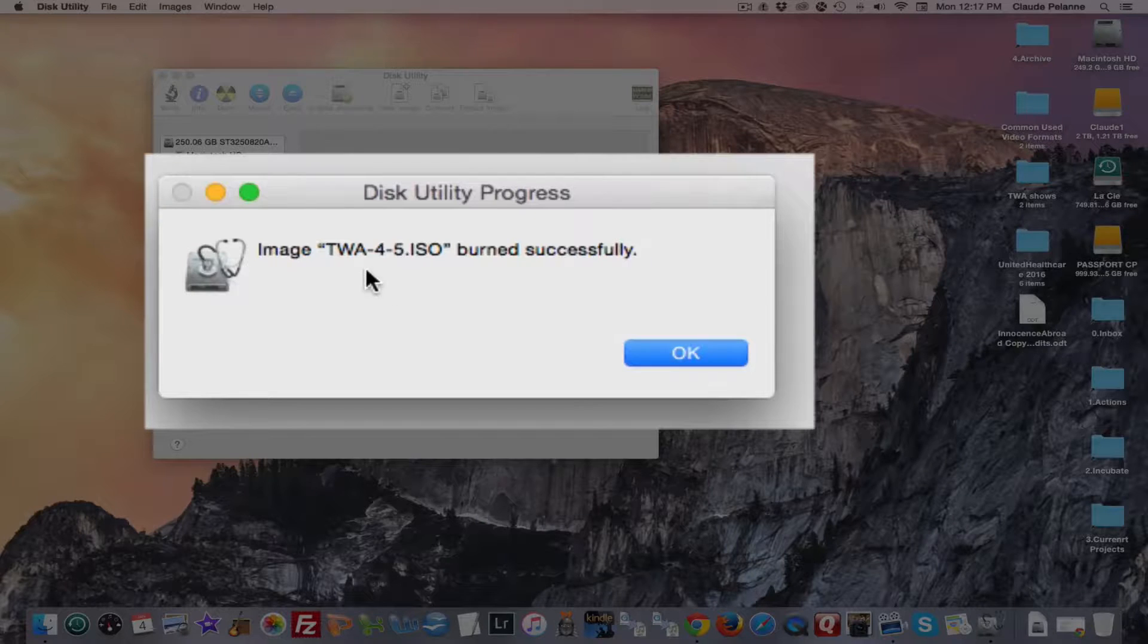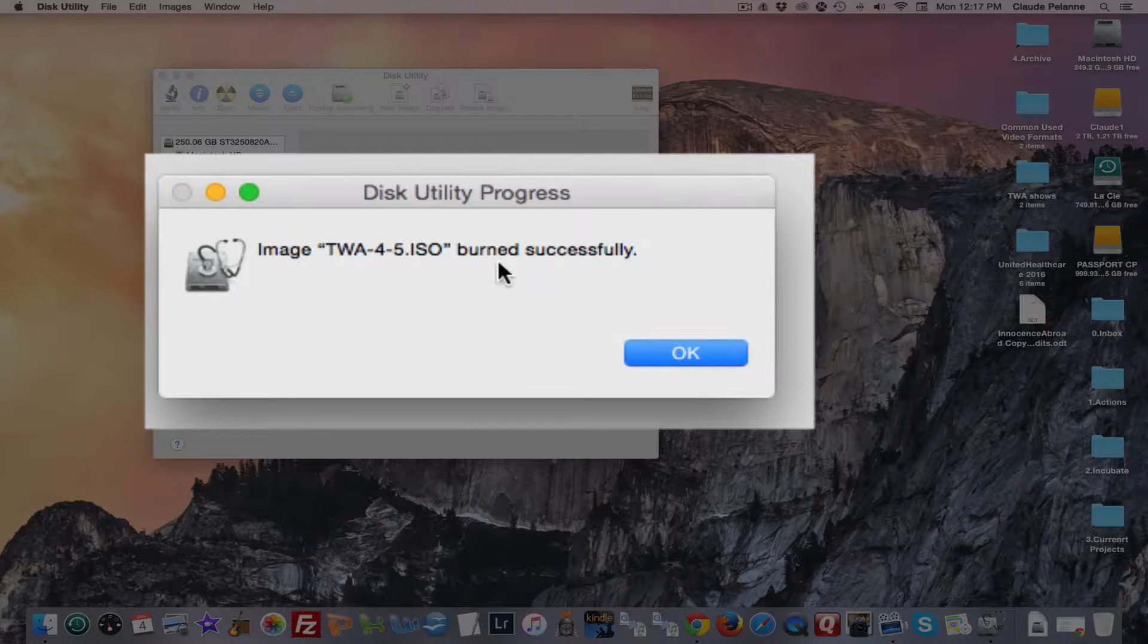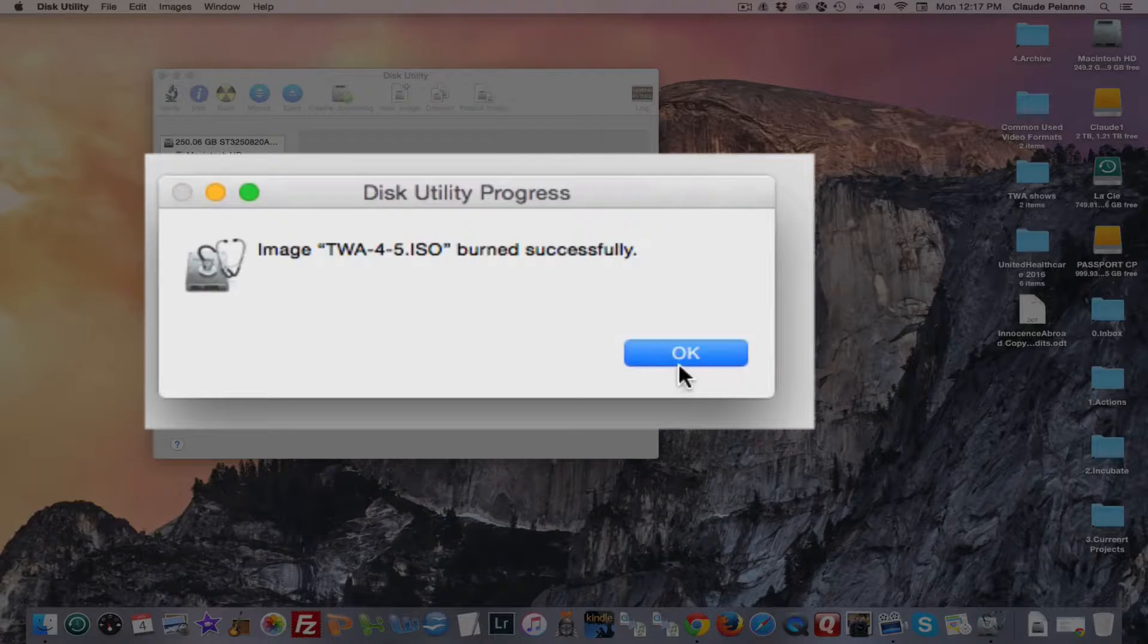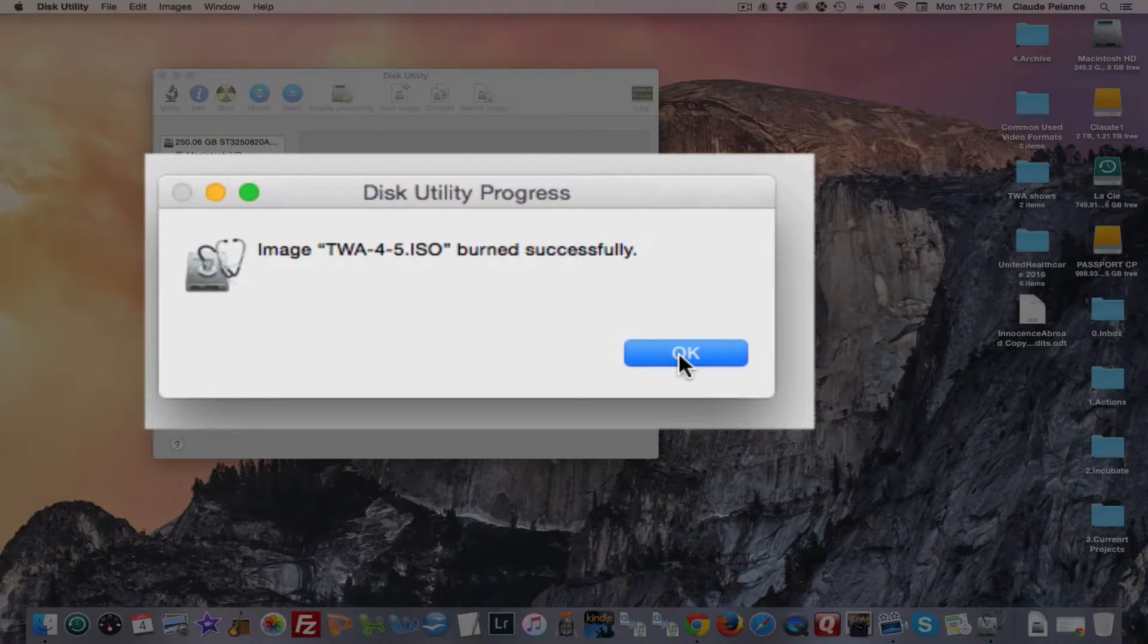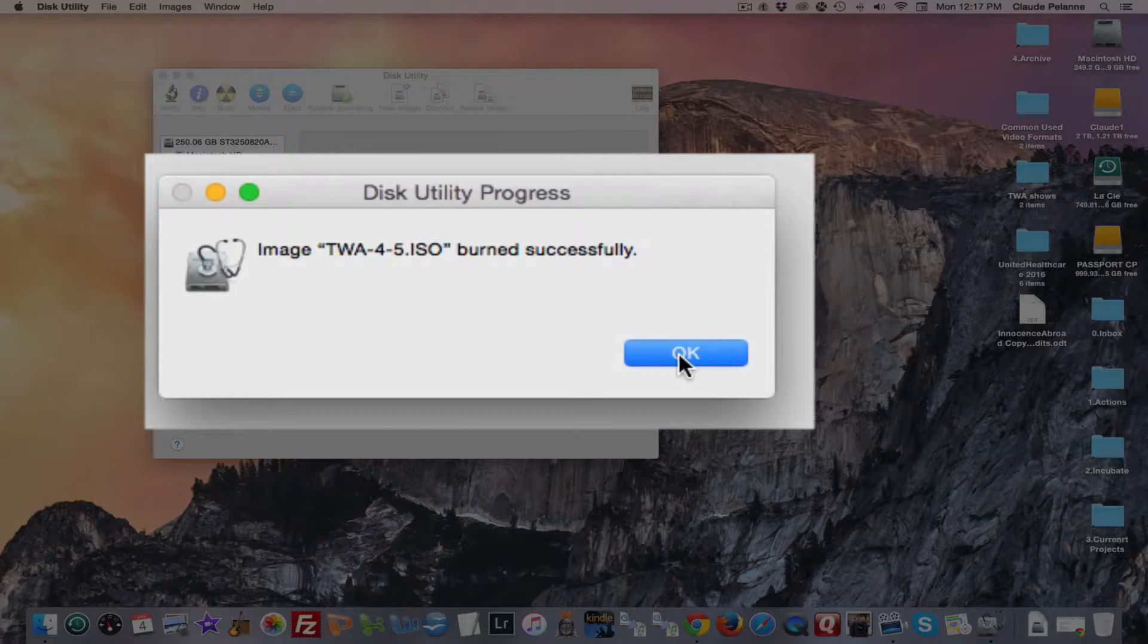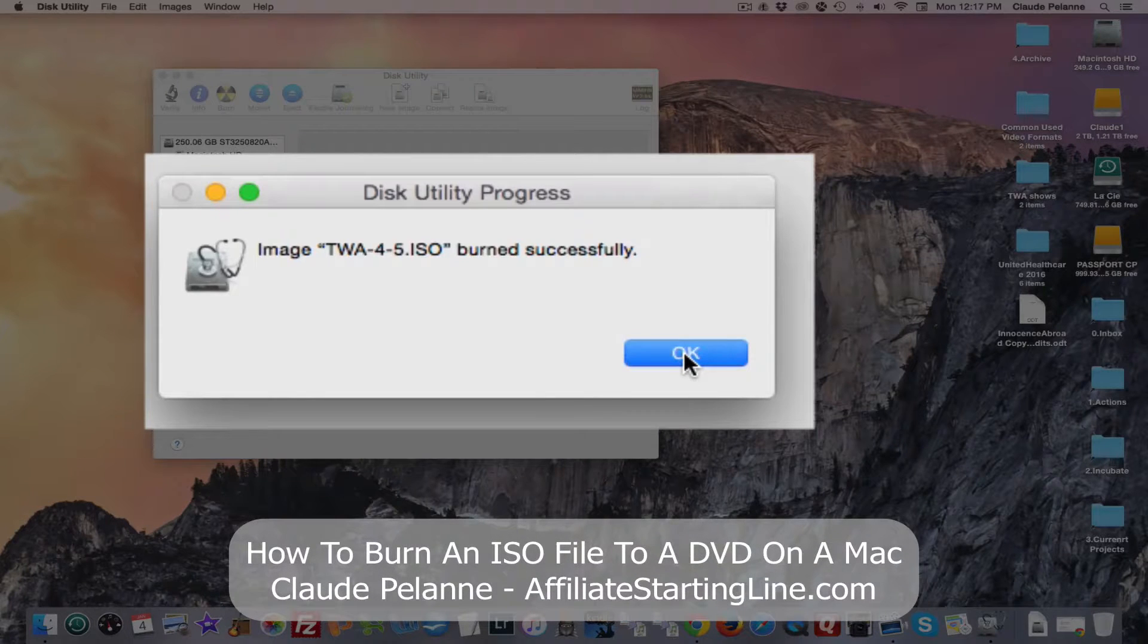So the image of ISO of TWA-4-3 has been burned successfully. So I now have two television shows burned onto my DVD. And I'm all ready to go to put it into my DVD player and play it. So that's it.